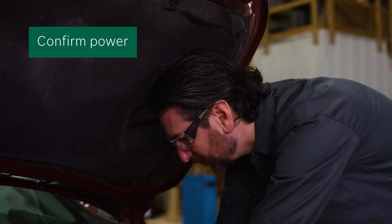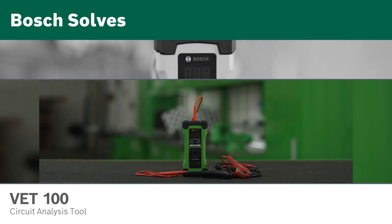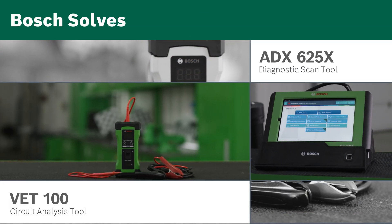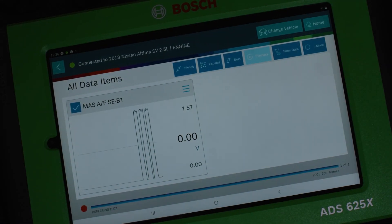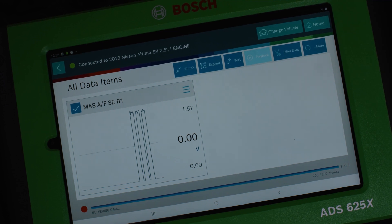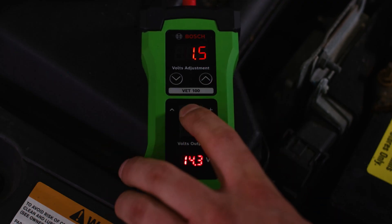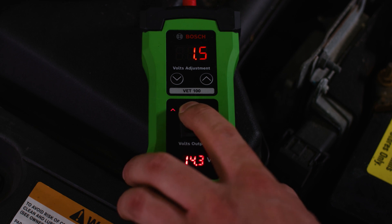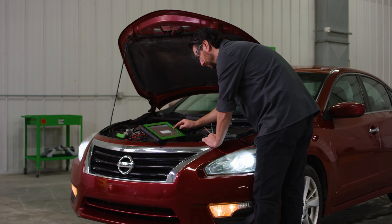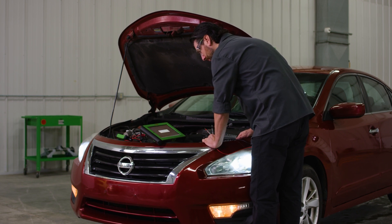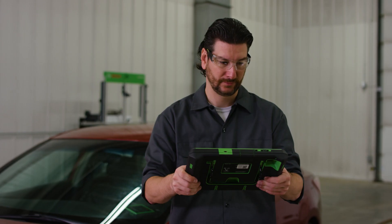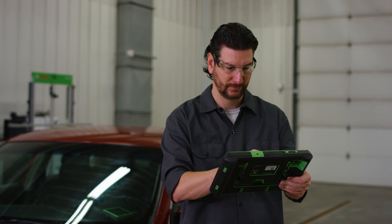Let's confirm that we have power coming back through the harness. We can do this with the VET100 and live data streams on the ADS625X. While viewing the data stream on the ADS625X, we can use the VET100 to bypass the mass airflow sensor and supply voltage back to the ECU. The VET100 helps troubleshooting accuracy by pinpointing specific systems, so we can identify the failure and confirm that the correct voltage is being applied to the circuit. We can then conclude that the problem is with the sensor and not an issue with the wiring harness or PCM.